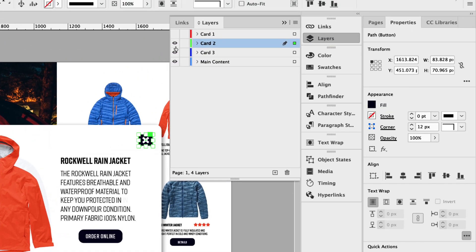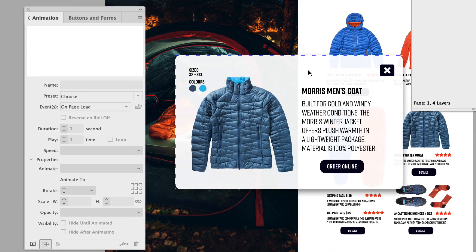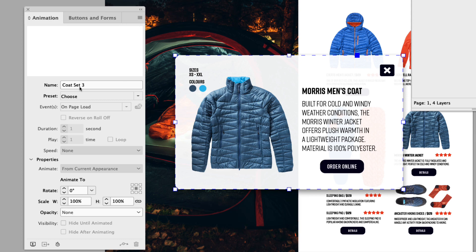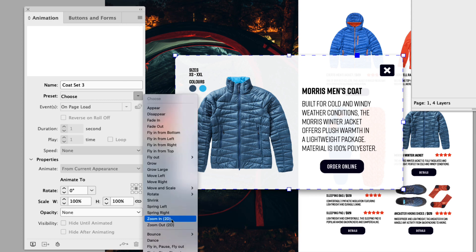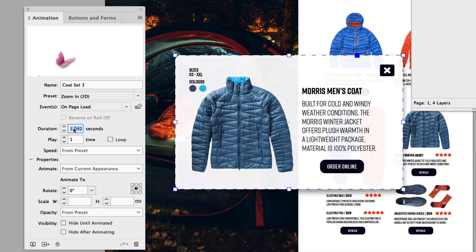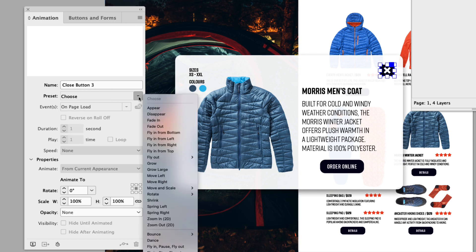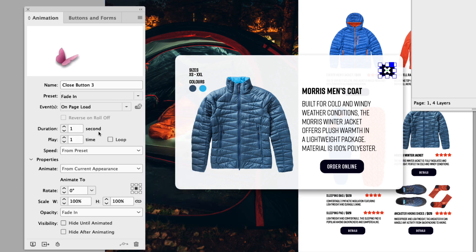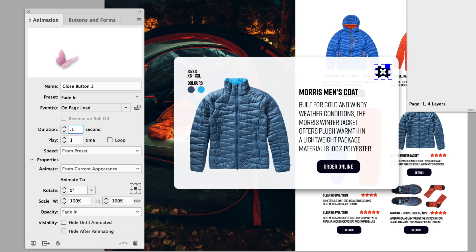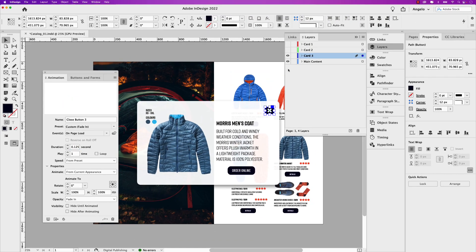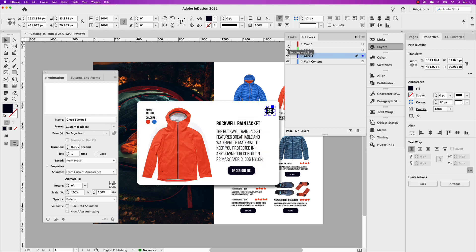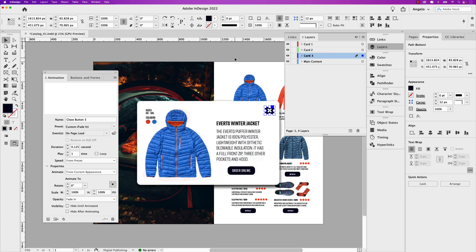Let's go ahead and turn that layer off — now we're on card three. Click that window coat set three. The preset again is zoom in 2D with a duration of 0.125. And same with the close button: close button three preset is fade in and the duration is 0.125. Now the animation for all three grouped items and the close buttons have been set up, and next we'll go ahead and add the button interactivity to trigger all three.